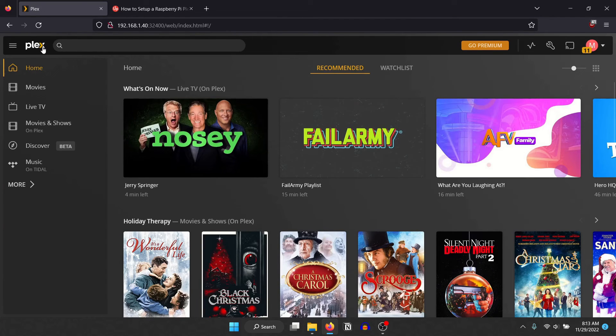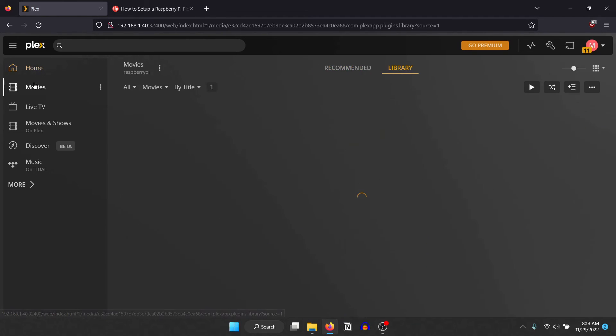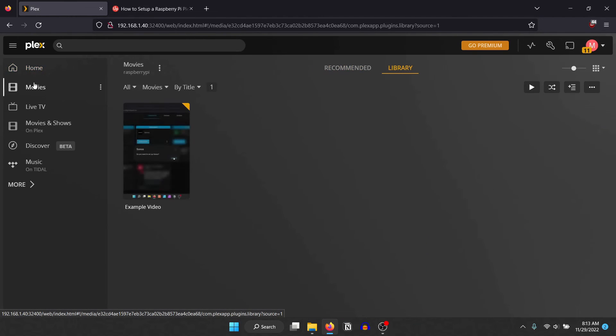If you go to the media type you've added, you will normally see all the media files that Plex can find. You can now stream your media files from your computer, TV or smartphone by using the Plex app or the website.